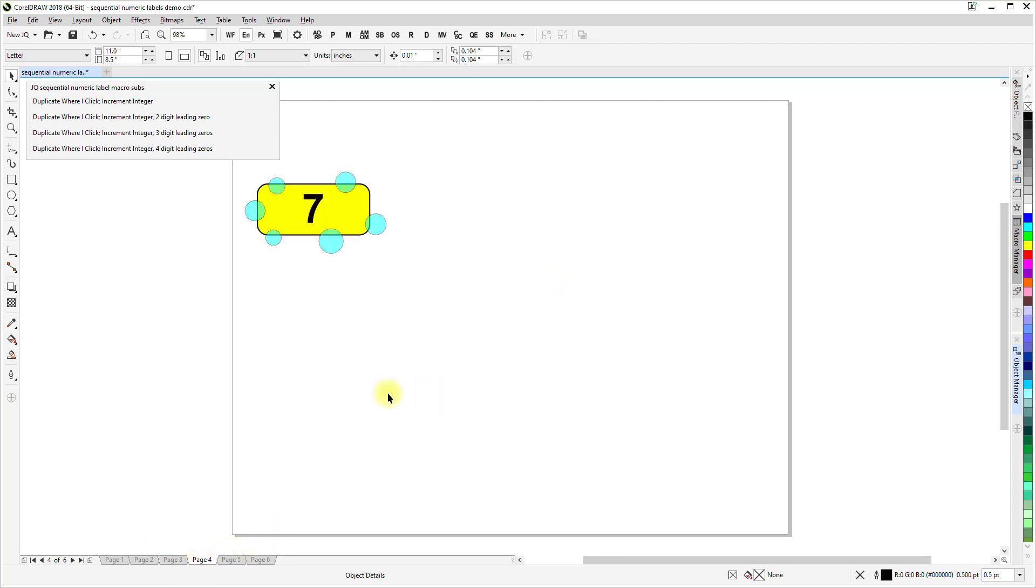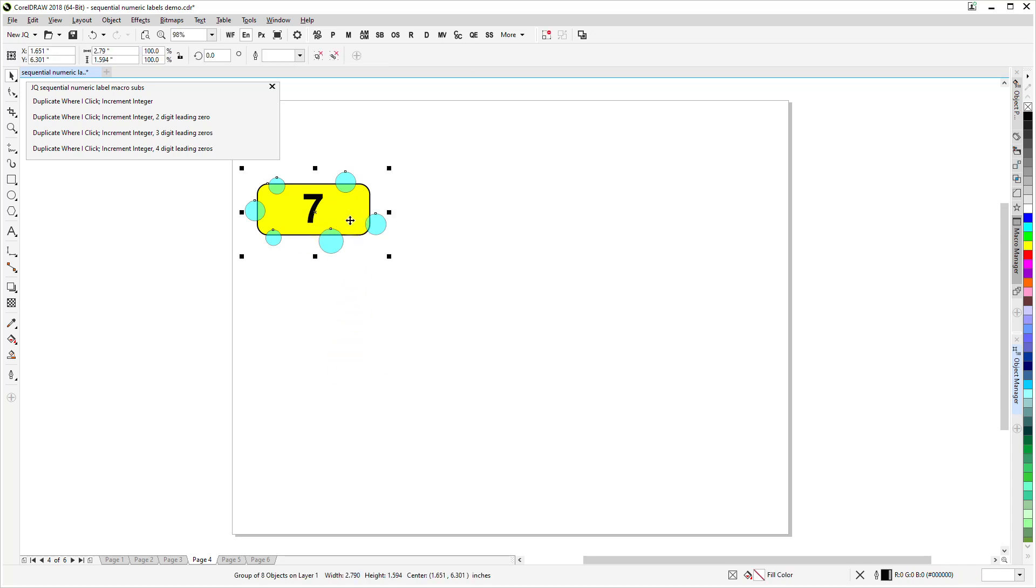Last example here, you might recall that in the one I just did, I selected two shapes, the artistic text shape and an ellipse. In this case, this is a group of eight objects. So I have the artistic text shape, an ellipse with rounded corners around it, and some transparent little cyan filled ellipses on top of it.